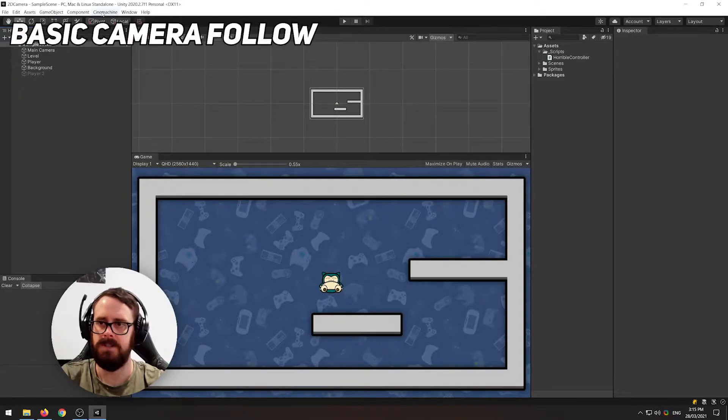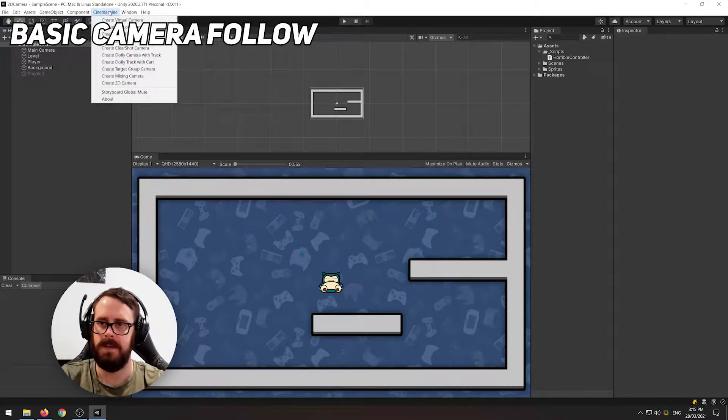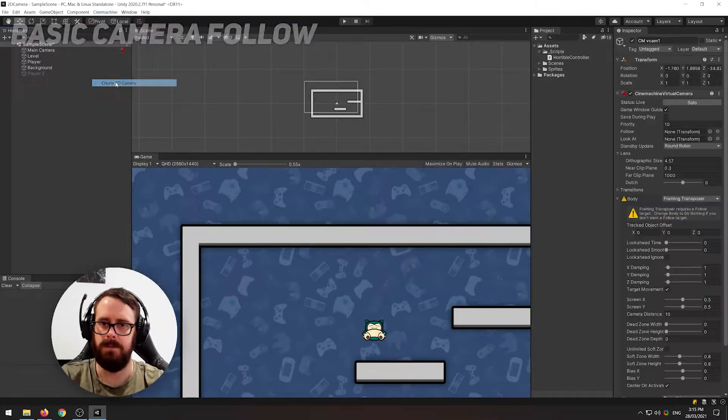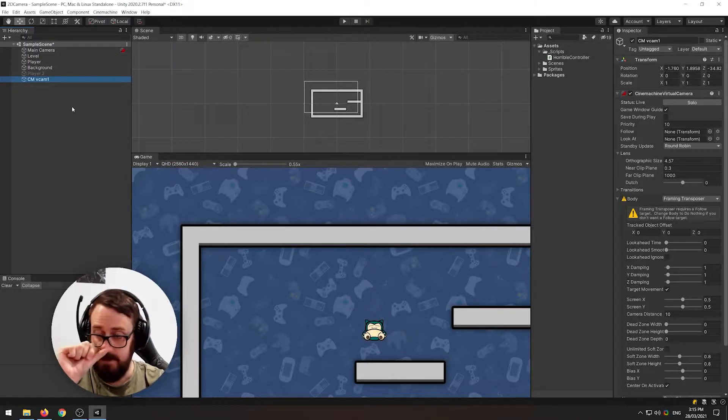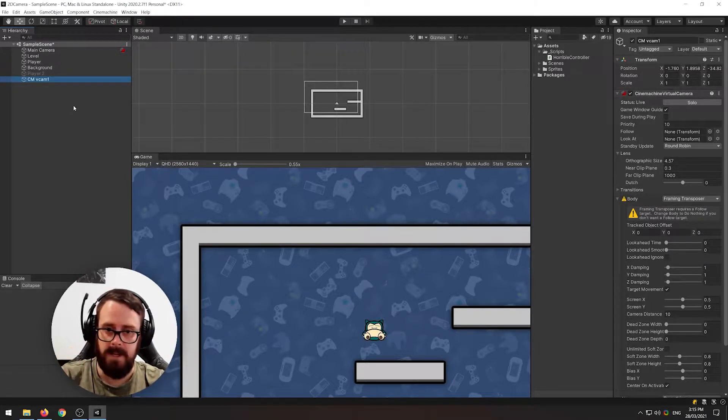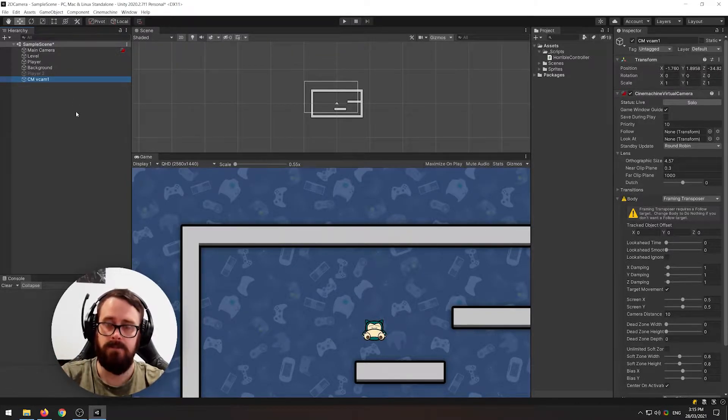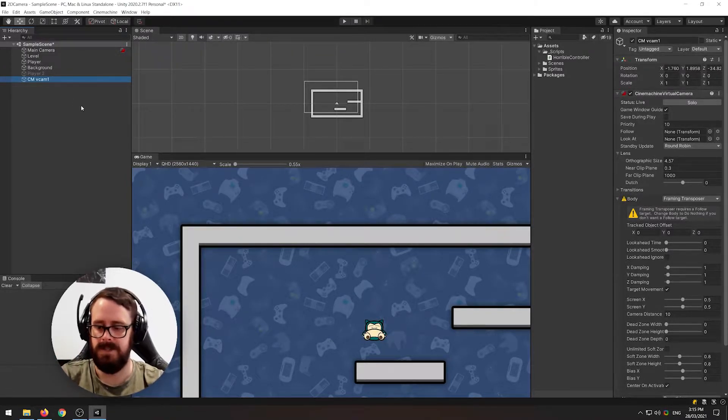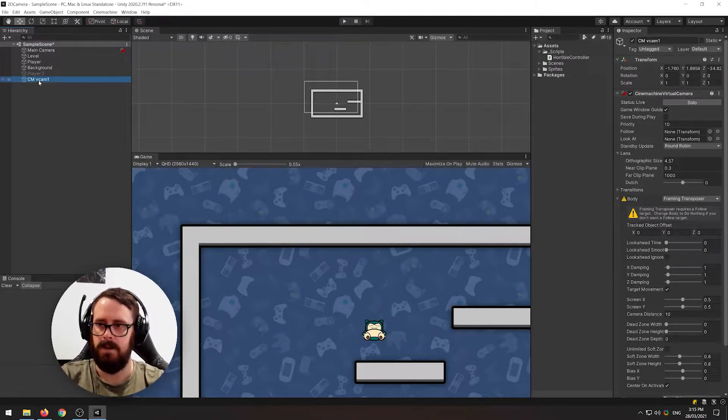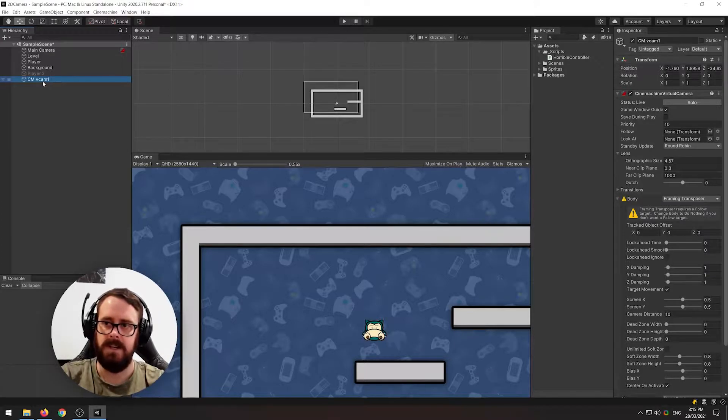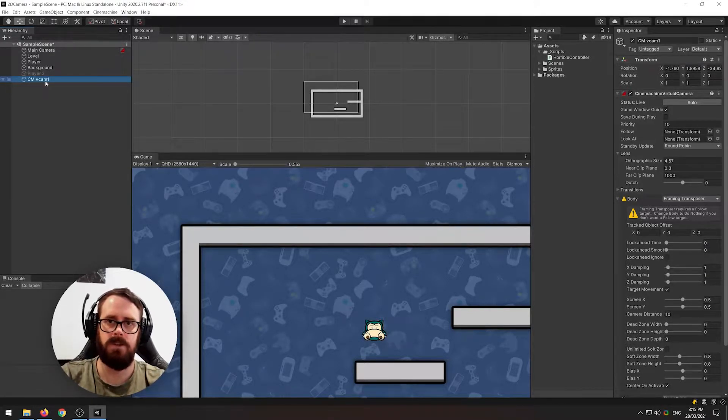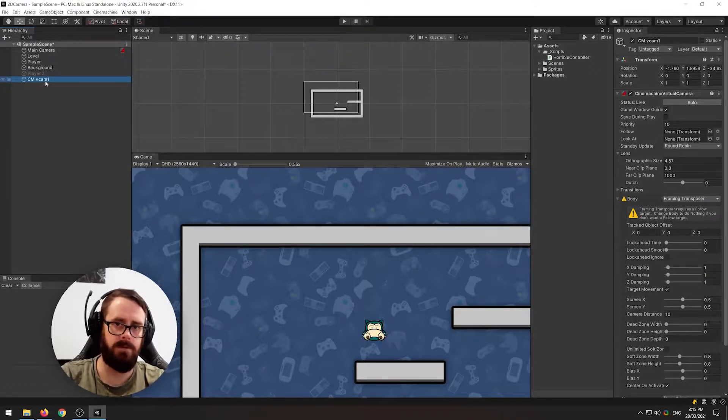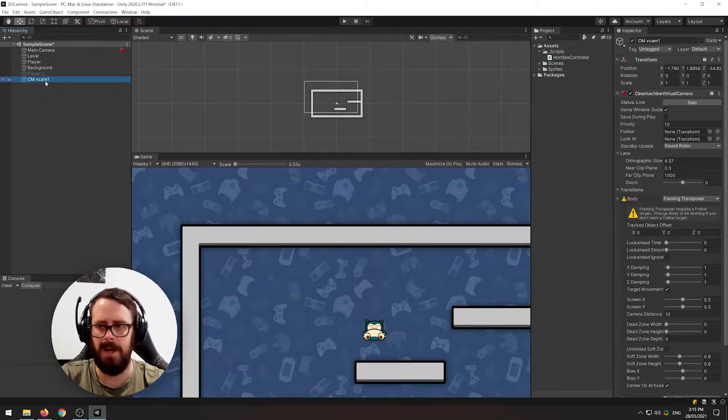All right, next go to the Cinemachine tab up here and click create 2D camera. What this will do is it will create what's called a virtual camera on your scene. And effectively what this does is it replaces your camera transform, kind of.